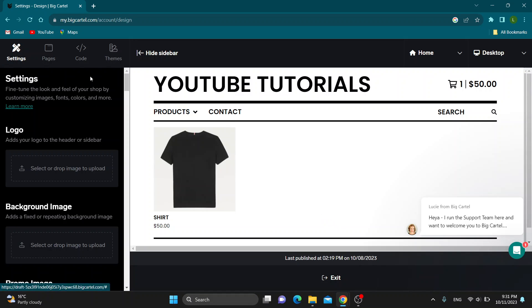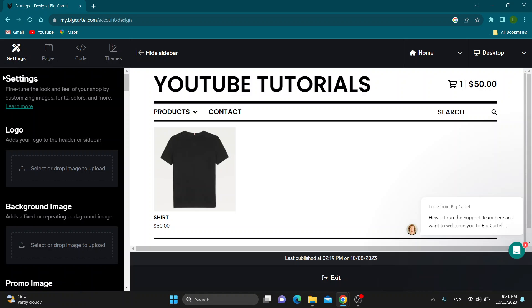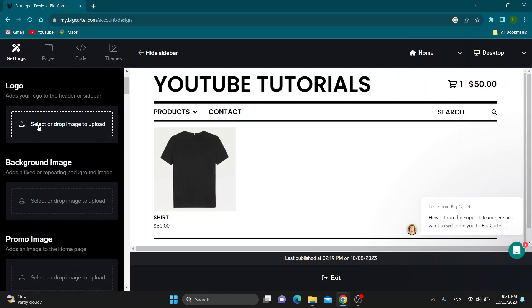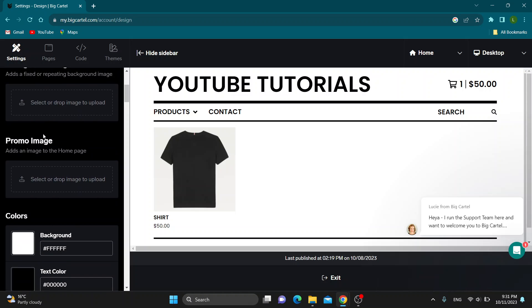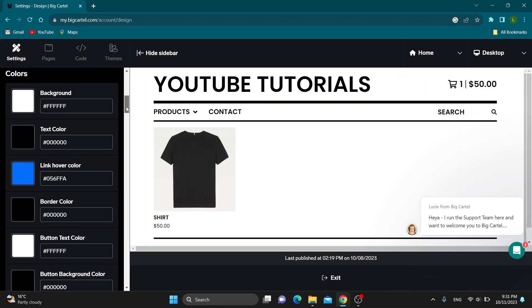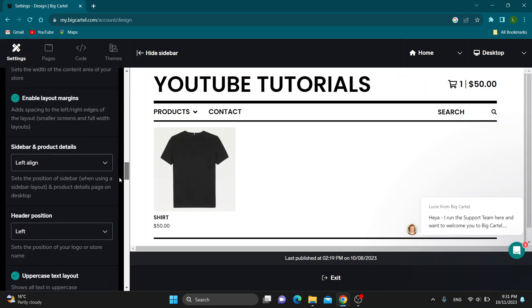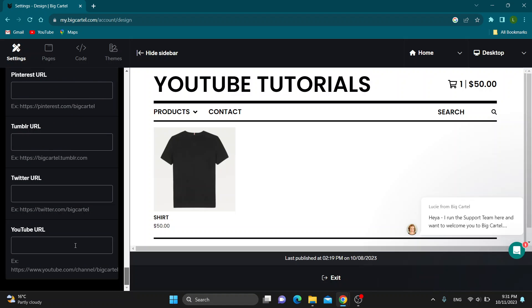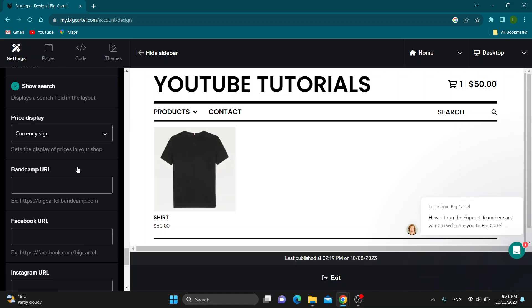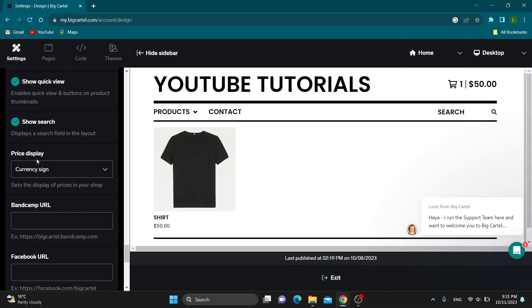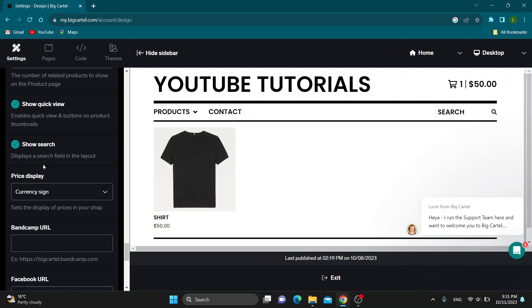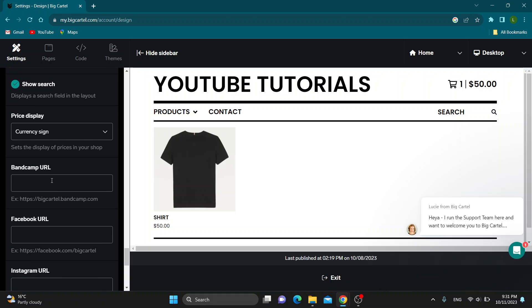Now in the settings option right here, as you can see, we have the settings. We can scroll down and see all the options we can edit. We want to scroll down all the way down until the end of the settings. As you can see, here is the section for adding our social media.